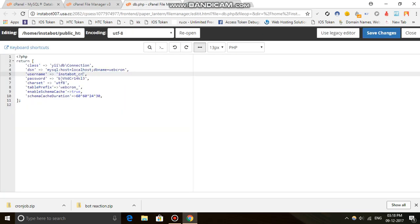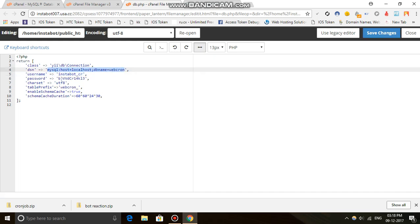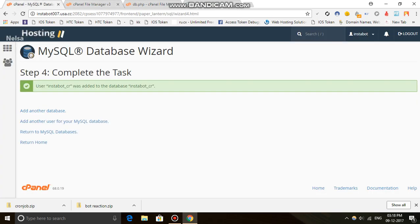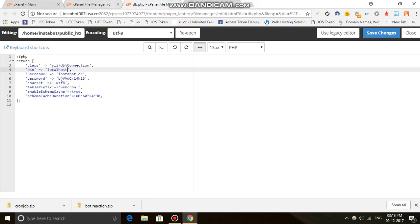I think the default password is admin and admin. I think the DB connection class needs the host set to localhost. There seems to be another process I missed — let me check.